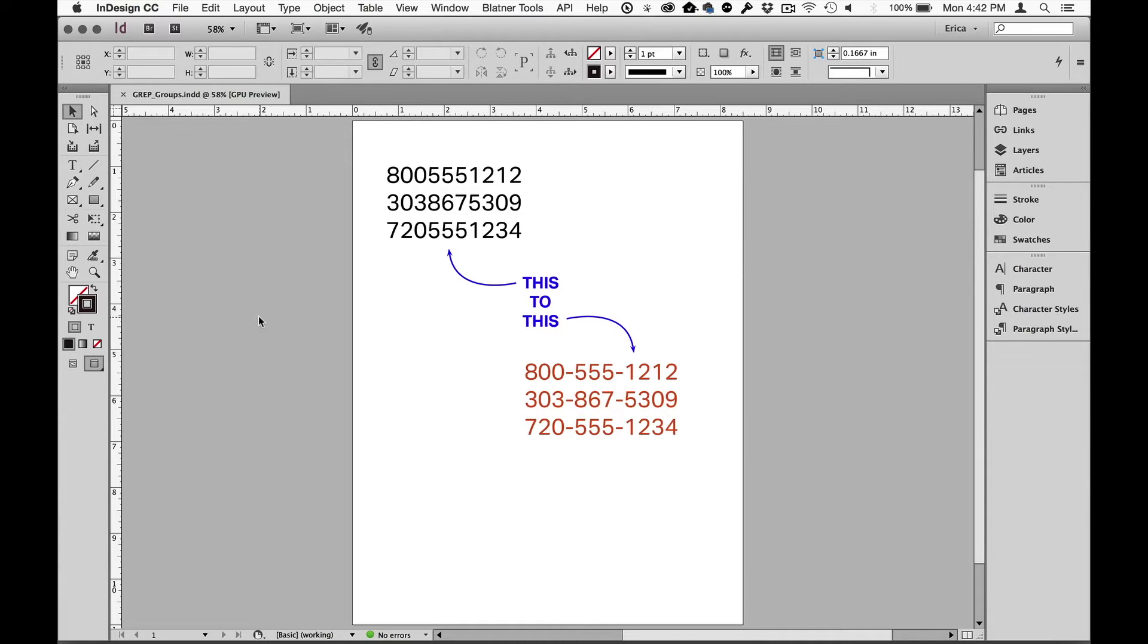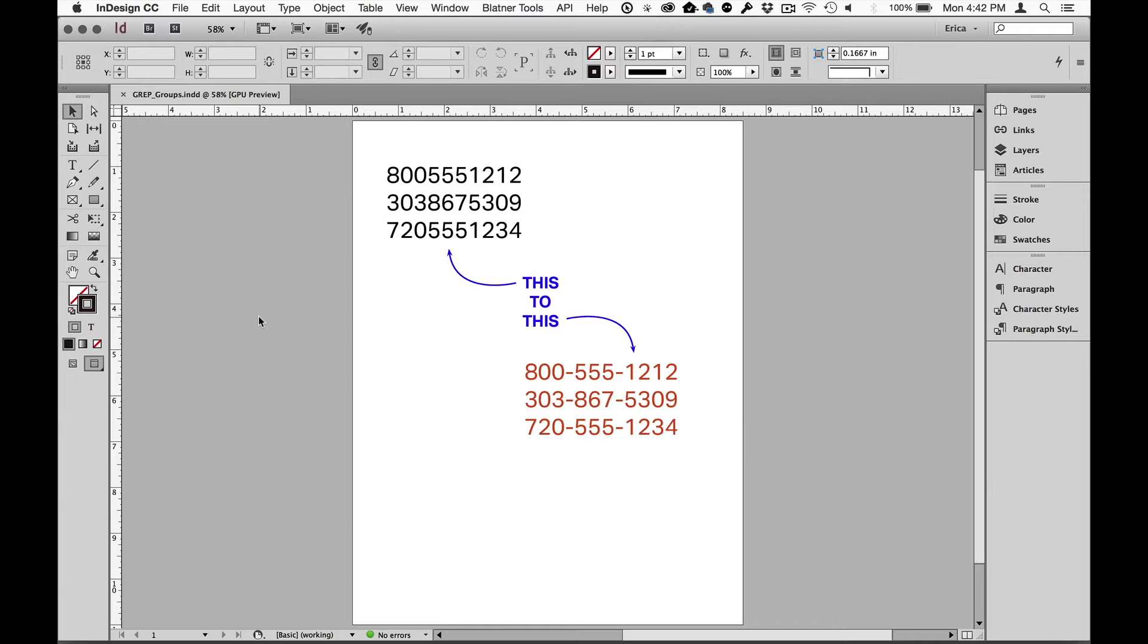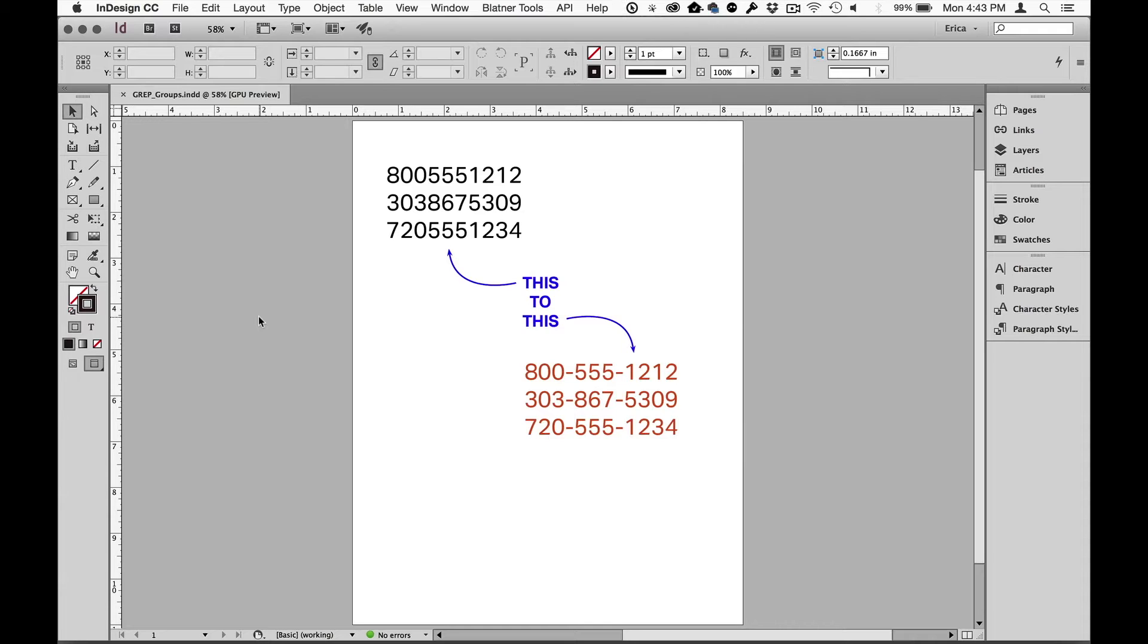One of the big advantages of using Find Change when working with GREP is that you can take the text that you have found using GREP and you can add, delete, or rearrange the text that you've found. And the way that you do that is you have to not only describe the pattern of text you're looking for, but also break that pattern into individual groups. To illustrate that I have these phone numbers. So the group in the upper left in the black text, when I look at it, I see that that looks like a phone number. It's a 10-digit number with some familiar area codes, the first three digits of that number. So obviously these are North American phone numbers.